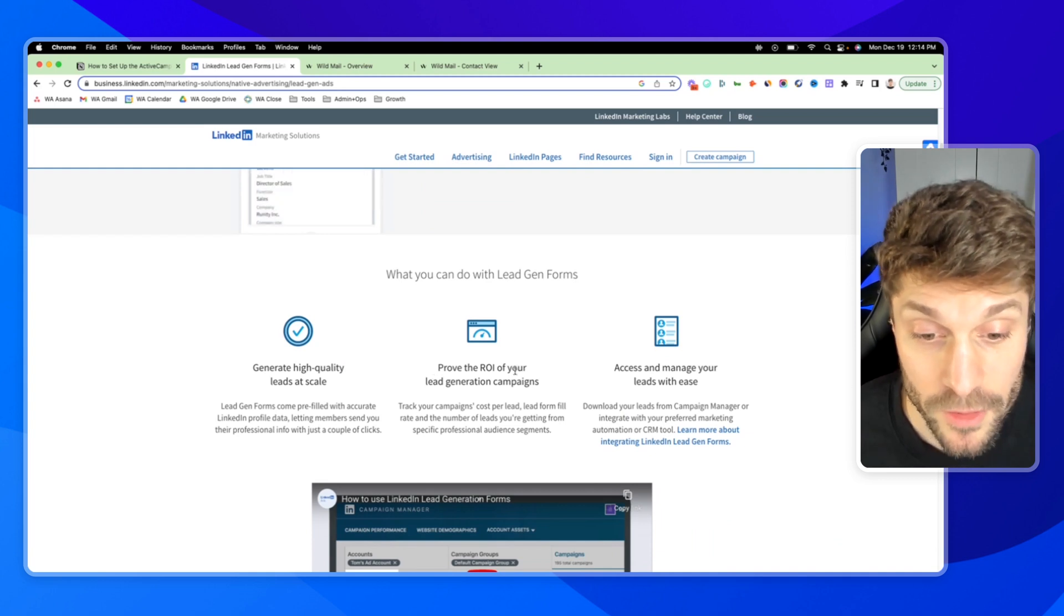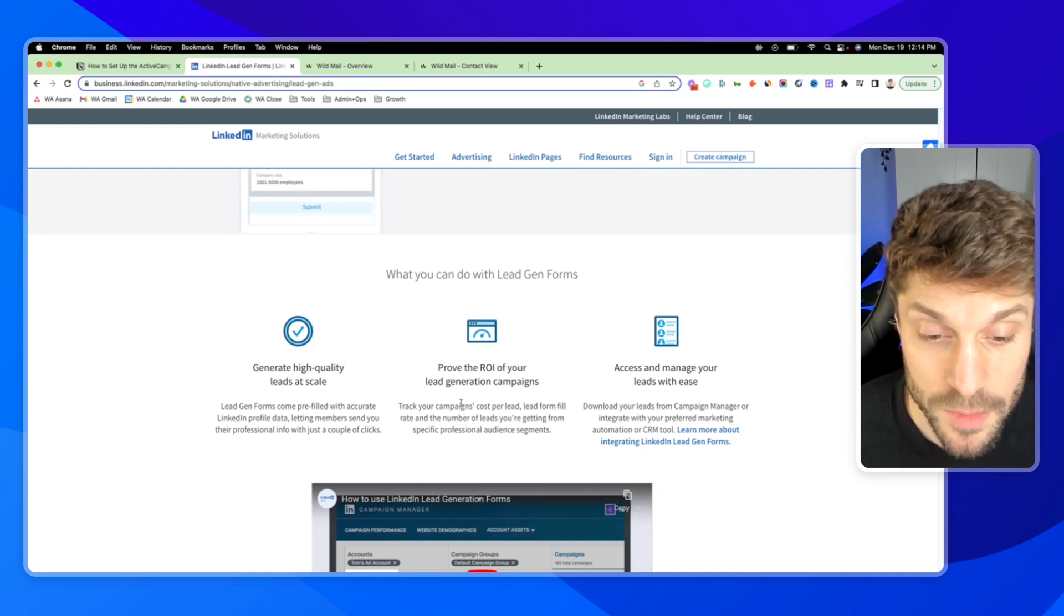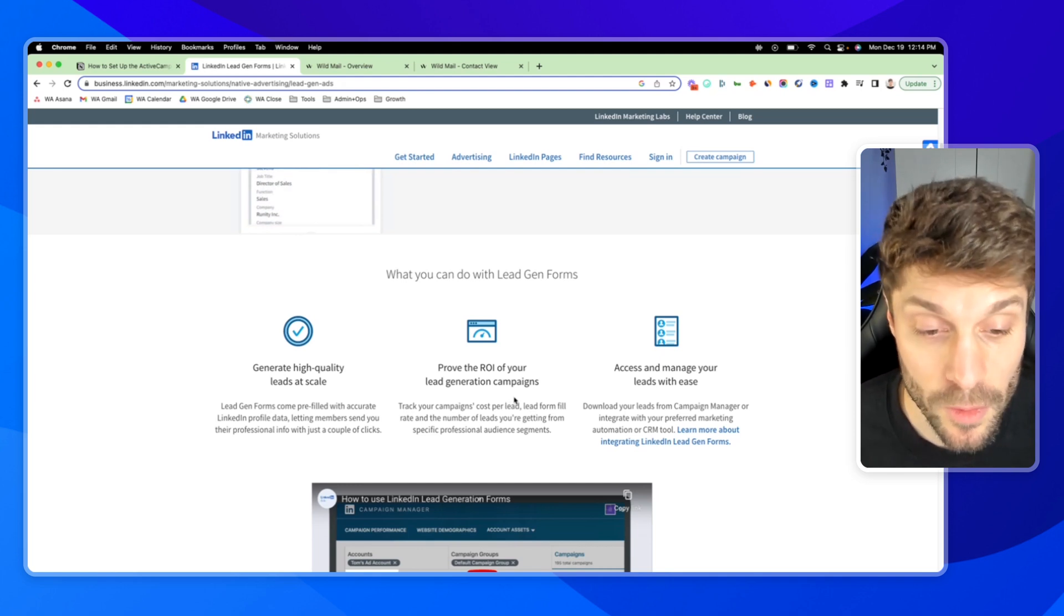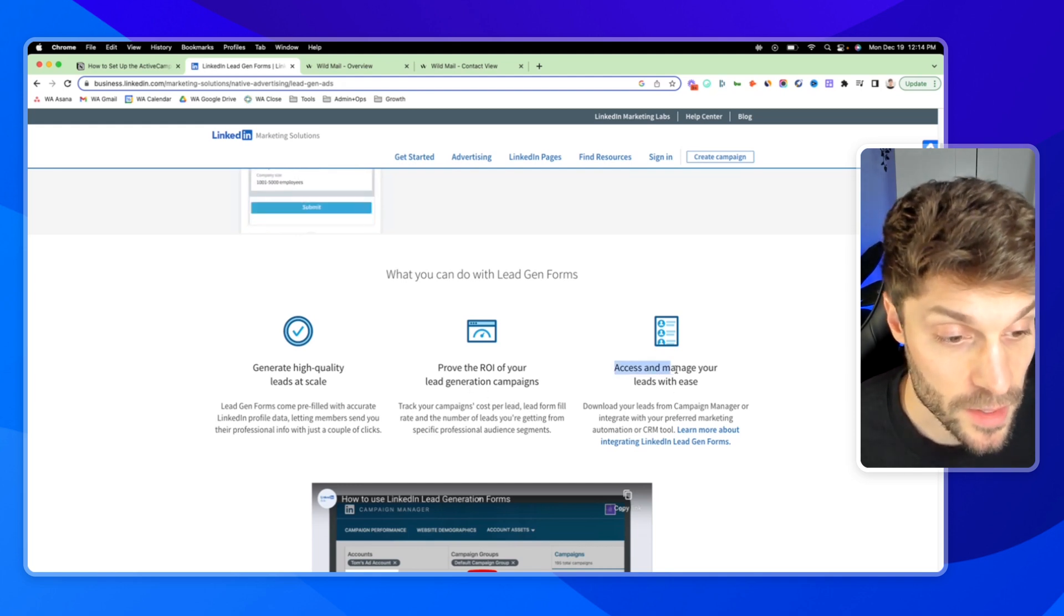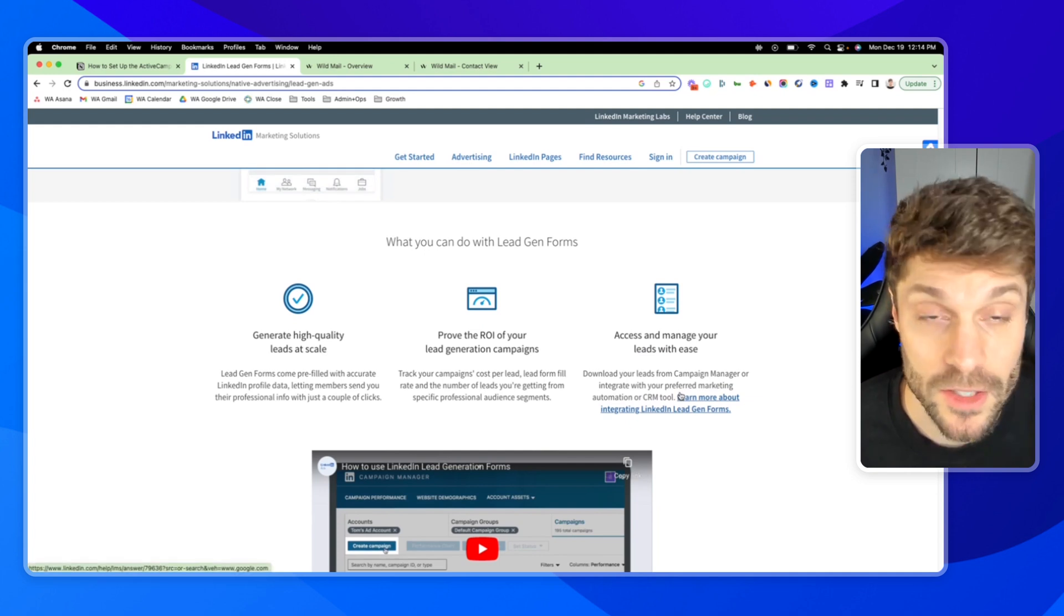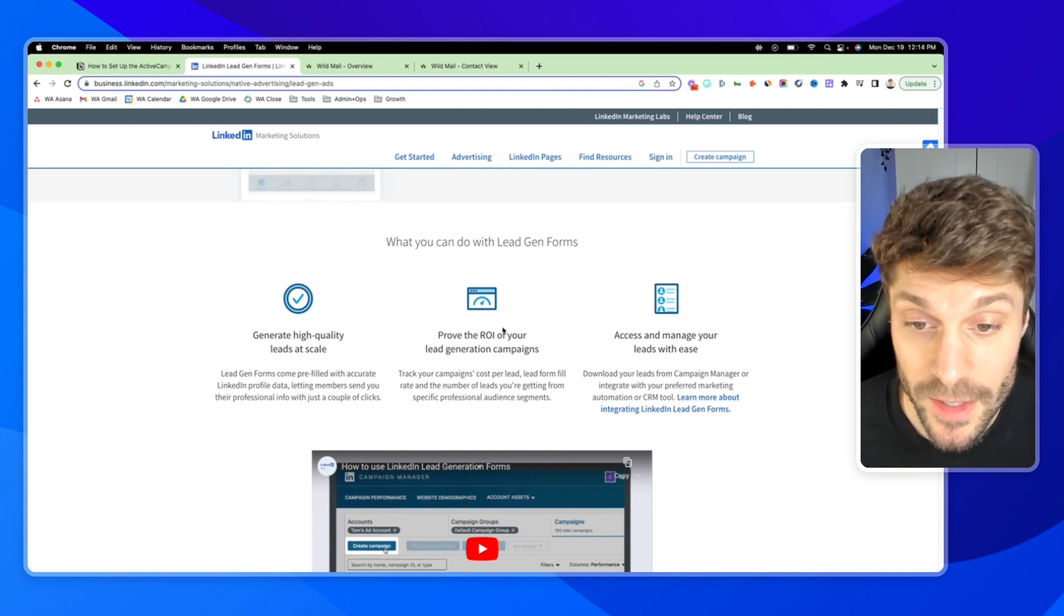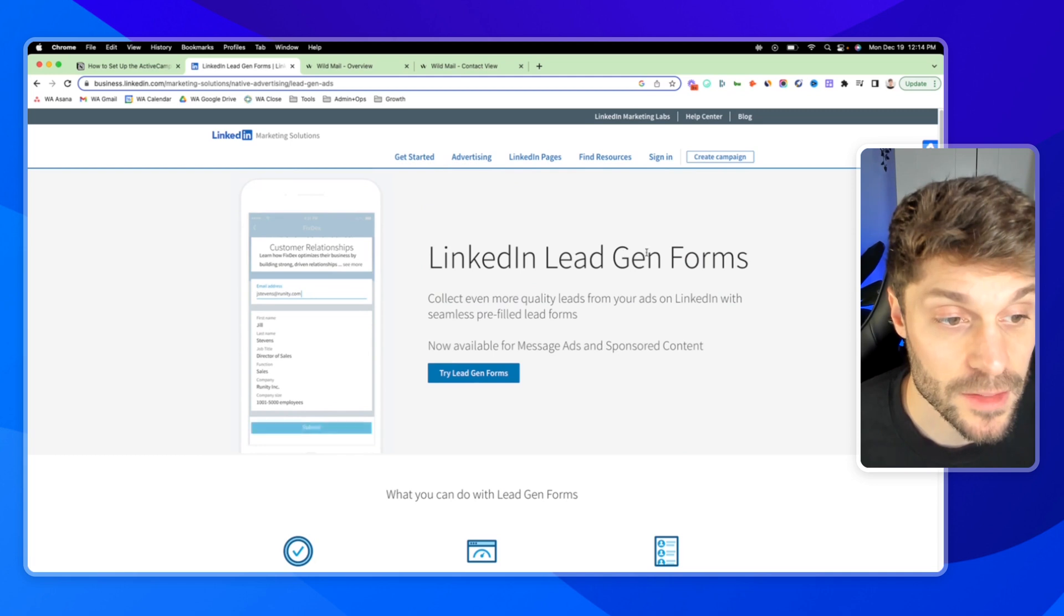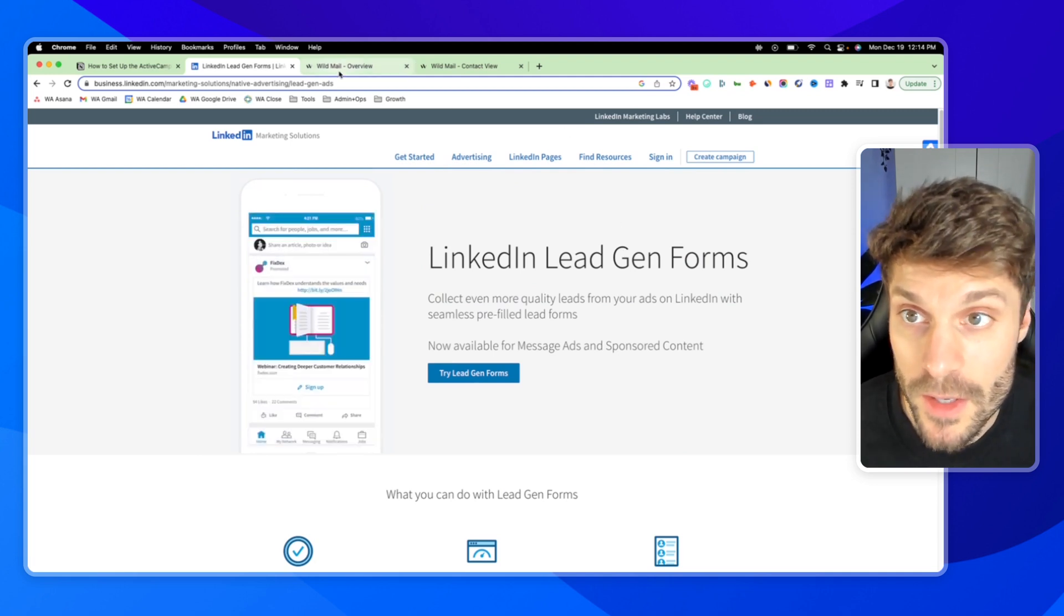Prove the ROI of your lead gen campaigns by tracking cost per lead and the rate for filling in the lead form. You can download your leads or send them to your favorite CRM tool, which is what we're going to be doing today. Sending these leads from LinkedIn lead gen forms directly into our ActiveCampaign account.